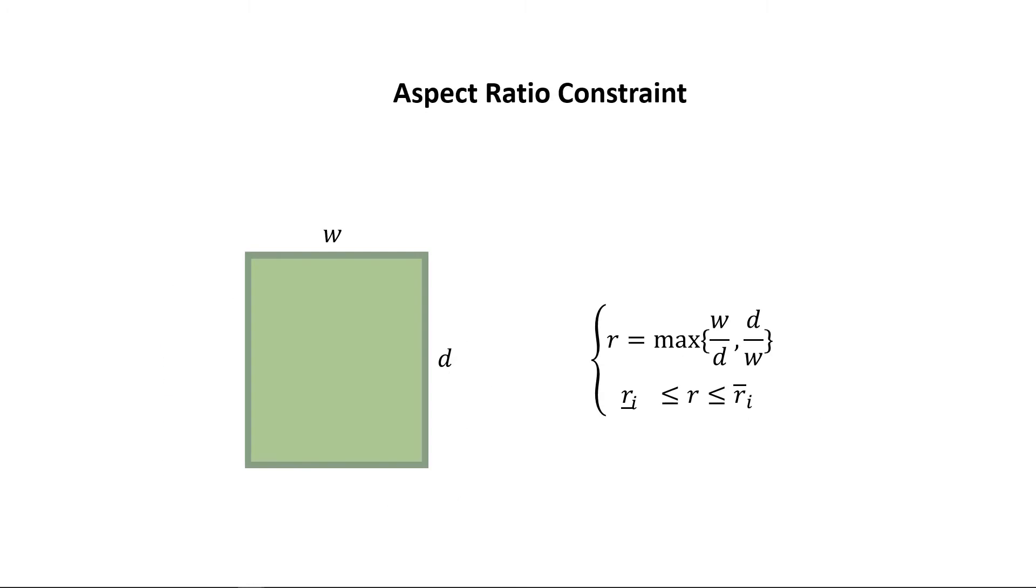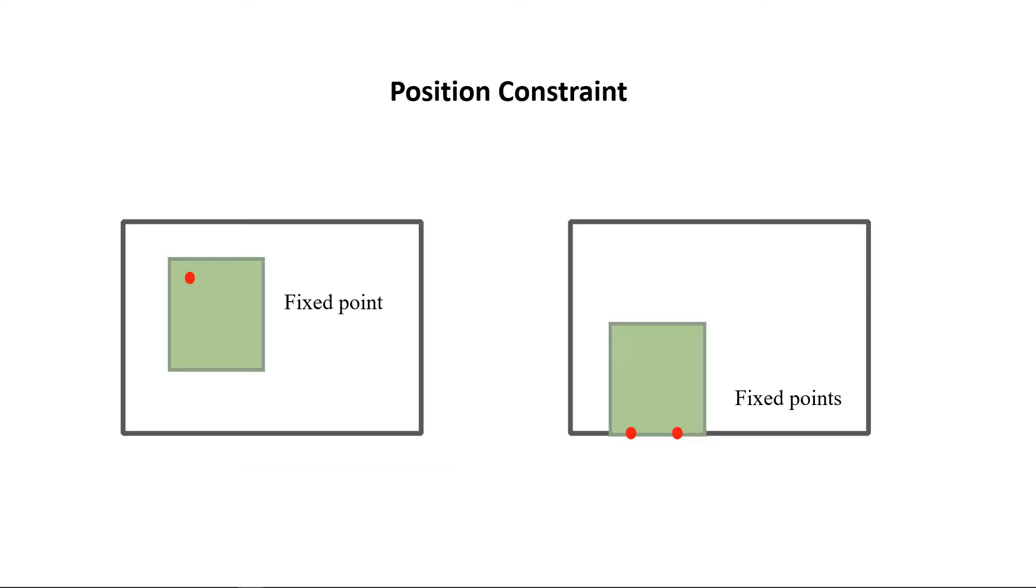We provide a room aspect ratio constraint to avoid generating rooms that are too wide or too narrow. The position constraint requires the room to cover the point or two ends of the segment specified by the user.